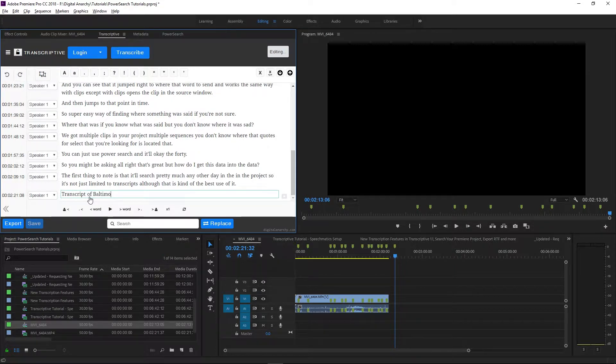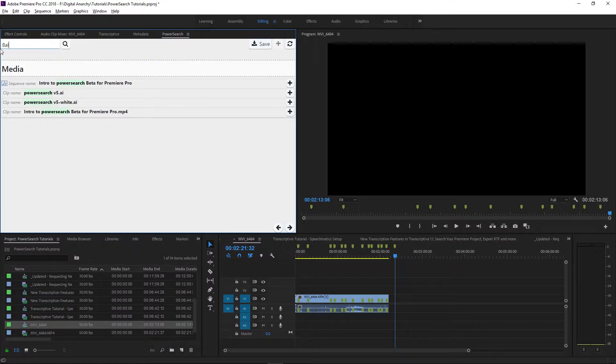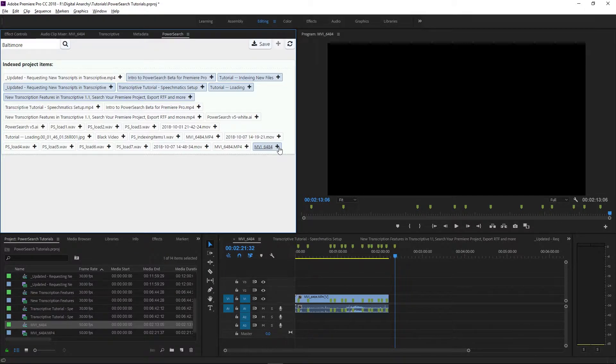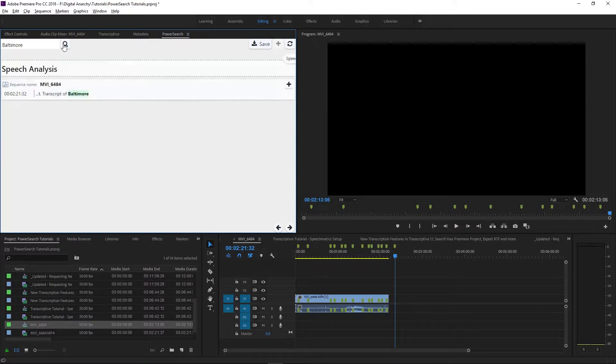So here I'm going to make an edit in Transcriptive and then search for it. It won't show up. I'm going to go back and re-index that sequence, and now when I search for my new edit, it shows up in the search results.